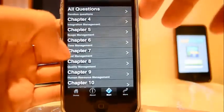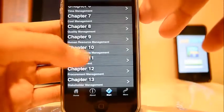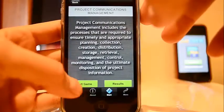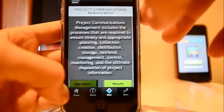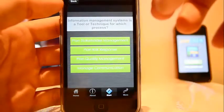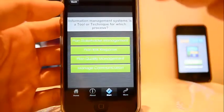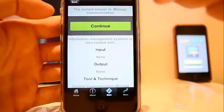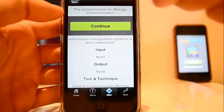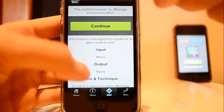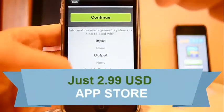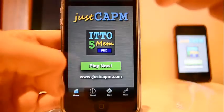The main tab is called Start, where you will find all the chapters. At the top you'll find a link to all questions again. For example, if we go to Communication Management, you'll have a description of the chapter and you can directly start the game. The format is always the same: one question, four answers, similar to CAPM and PMP. You can choose the answer and it will display the right answer at the bottom, along with some other related information.